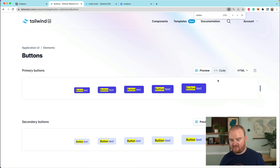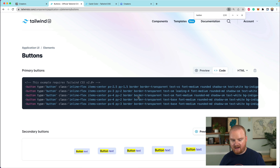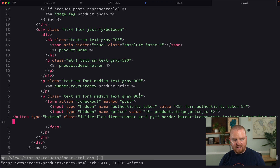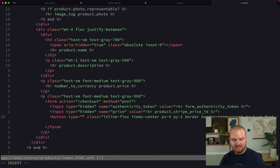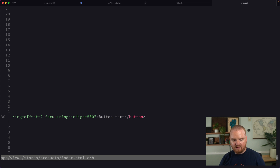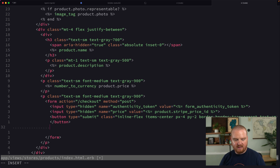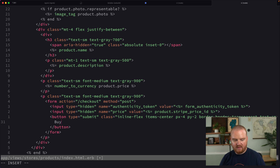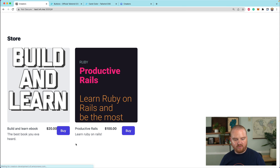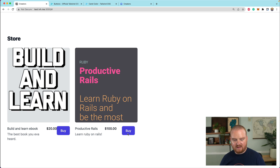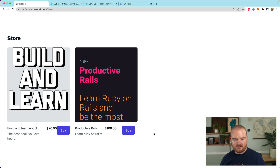We need to add a button to this form. We'll grab a button and say this is of type submit. The button text is just going to say buy. So if we come back over to our storefront, we now have this buy button — it's kind of ugly, but it works.